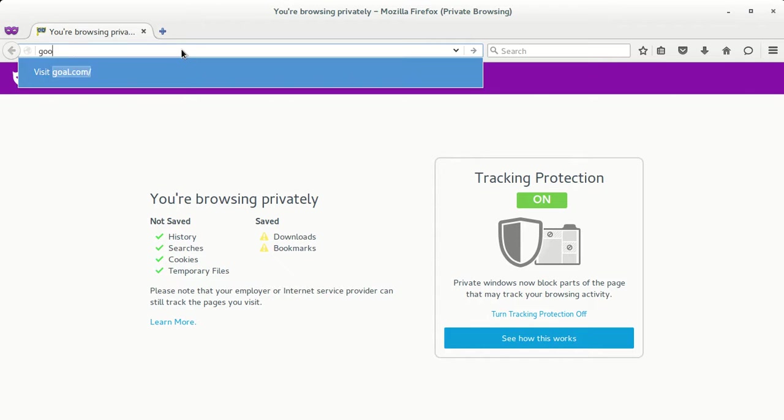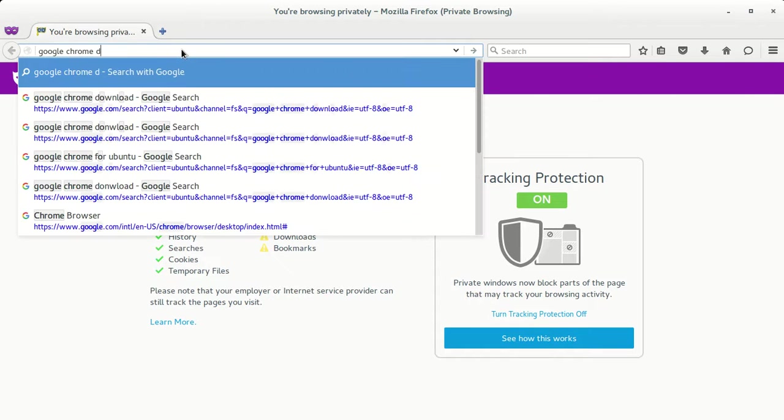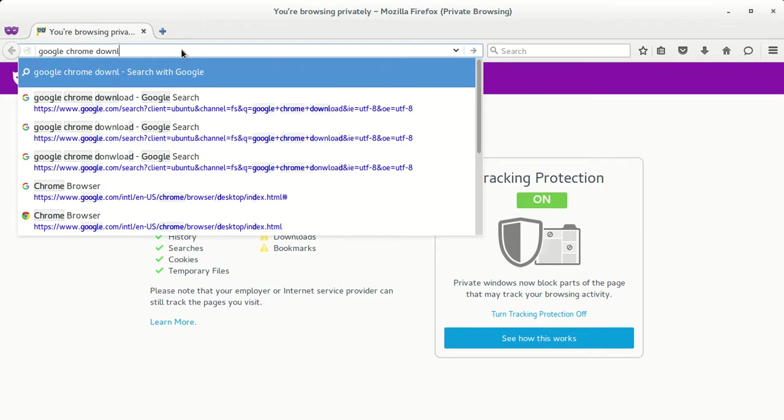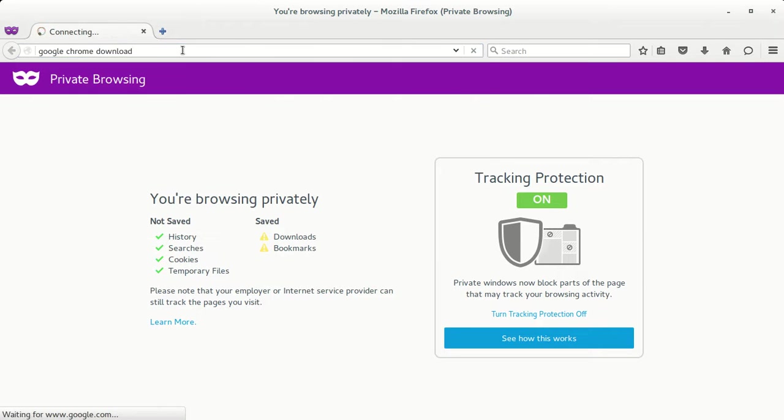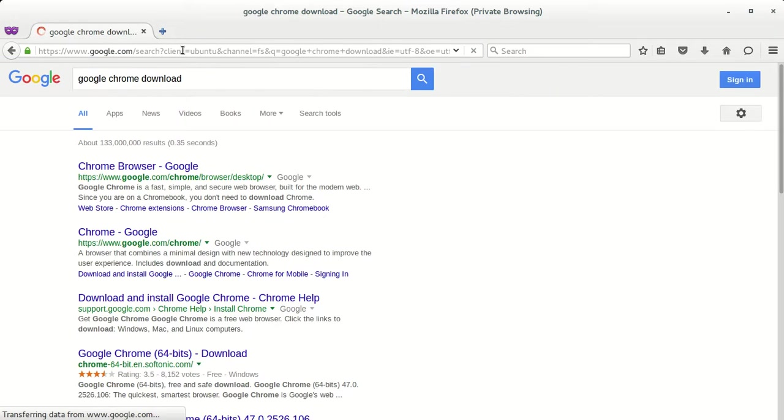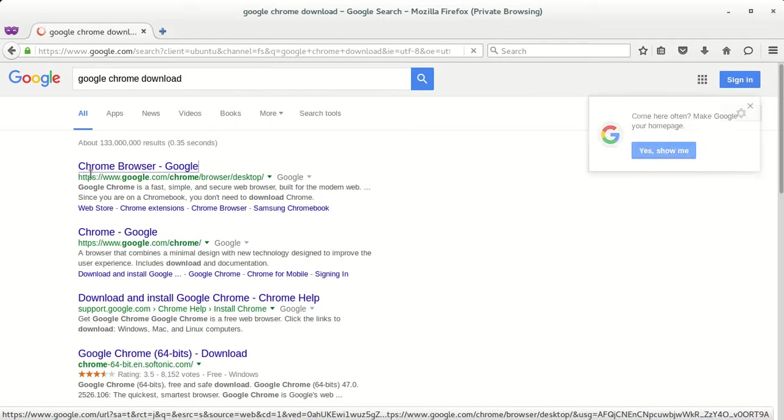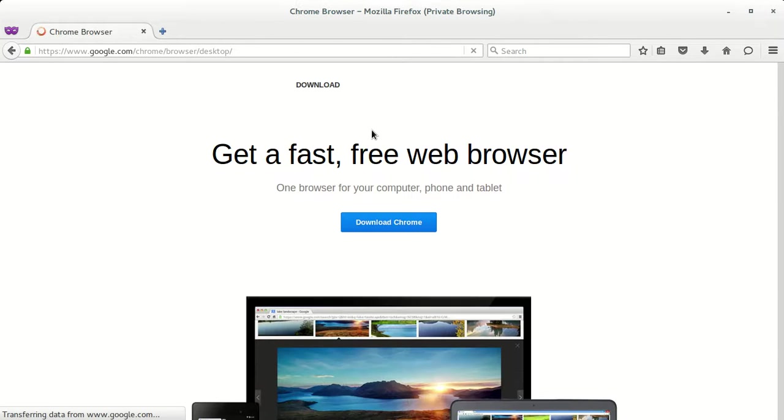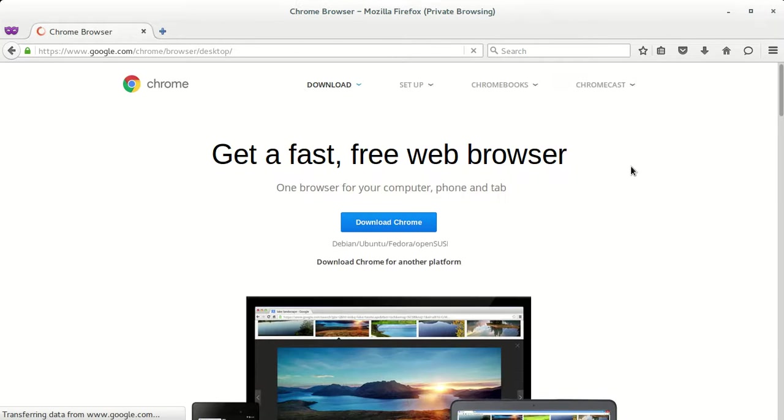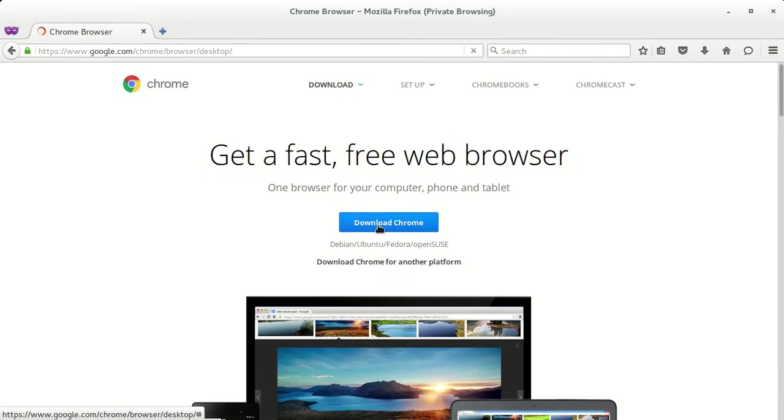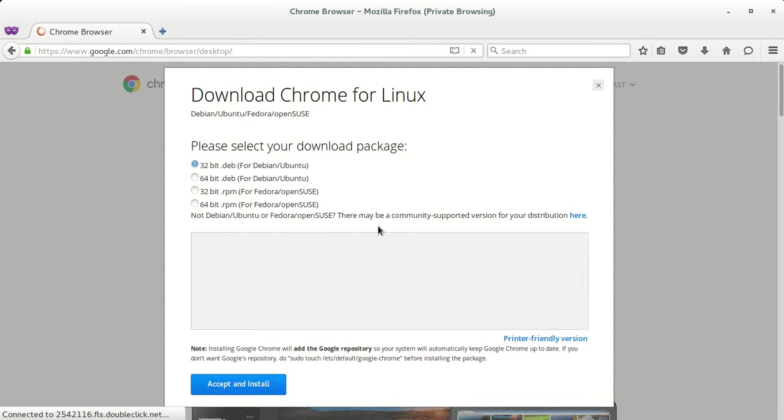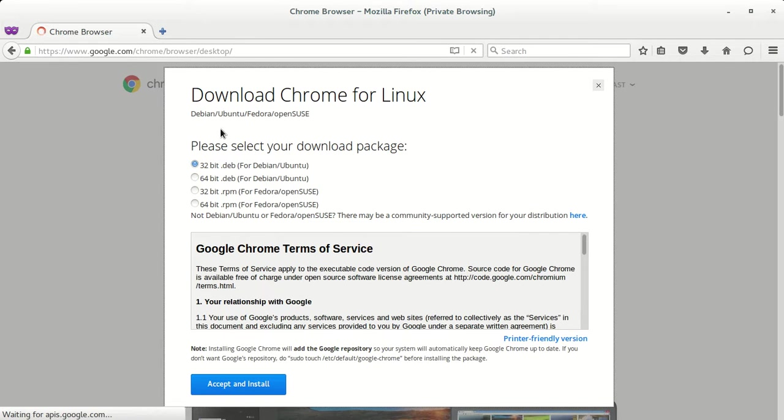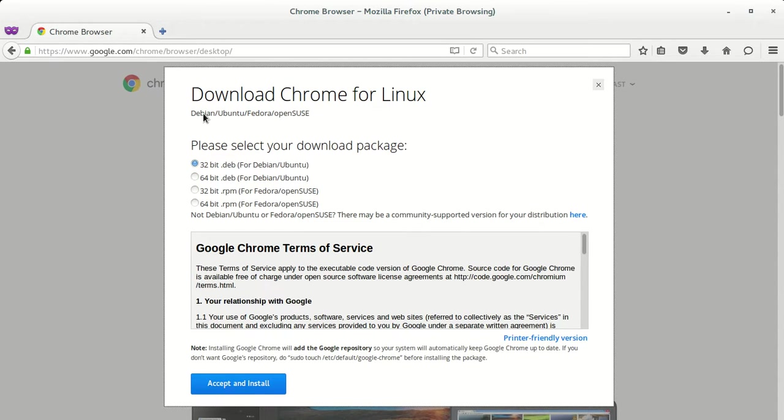After that, Google Chrome, this first link, go ahead and click on this first link. Then click on download Chrome. When you click on that link it will pop up and give you a list of options.